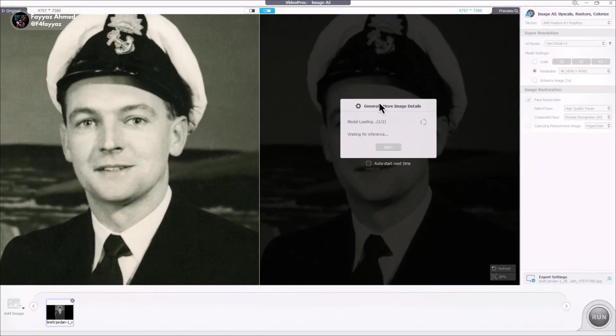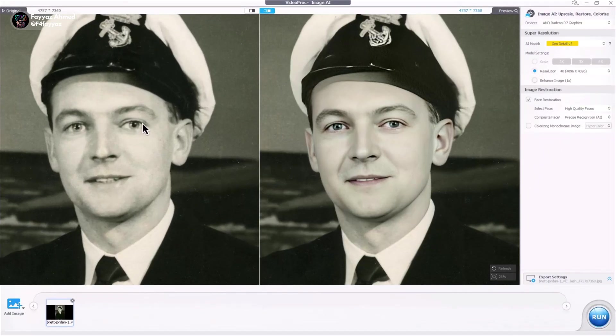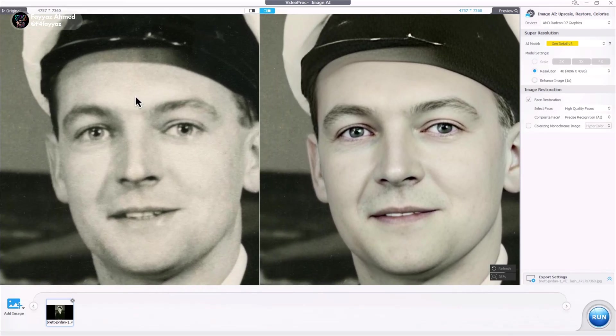After a few seconds, depending on your system specifications, the image is ready. And just look at the result. It works like magic.